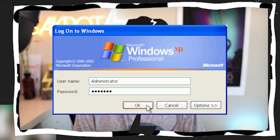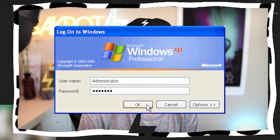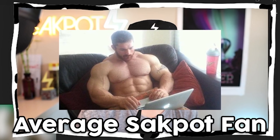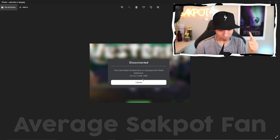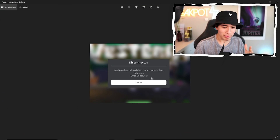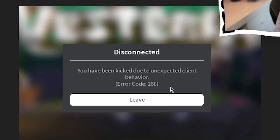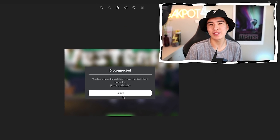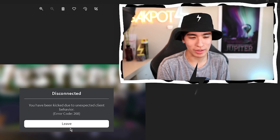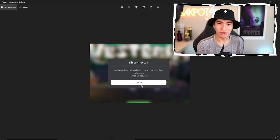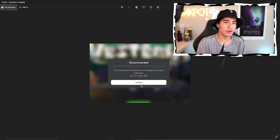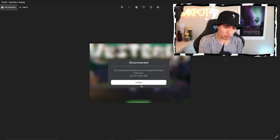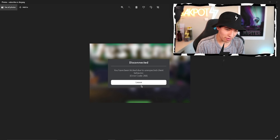I'm sure you guys have logged onto your computer for the day and said, let's play some Roblox. And then you get this: you have been kicked due to unexpected client error. What is this error? Why can't I play Roblox? You restart your game, you join again, same error. You restart your computer, you join again, same error.